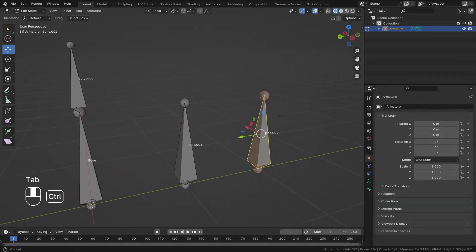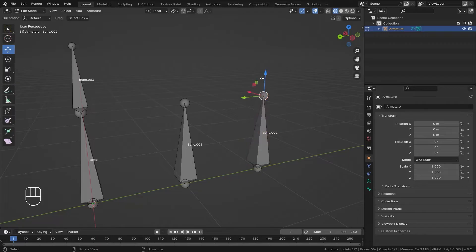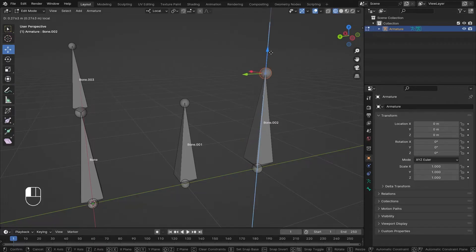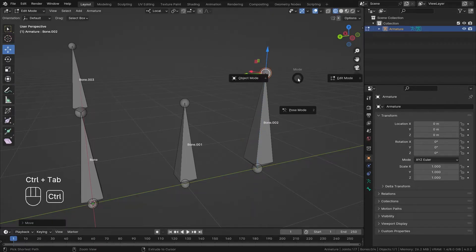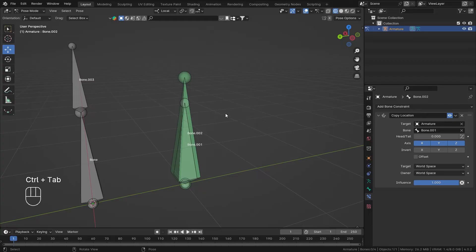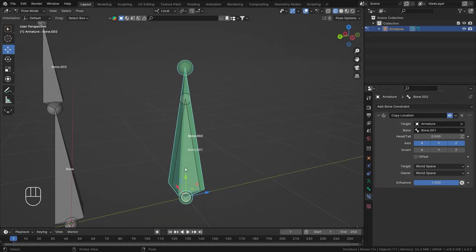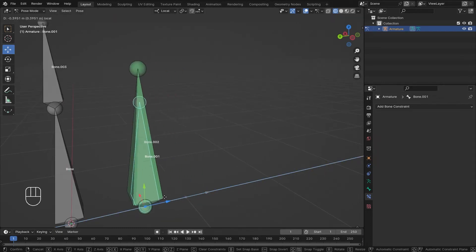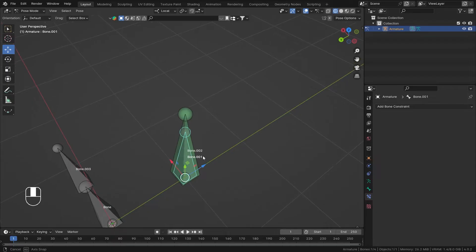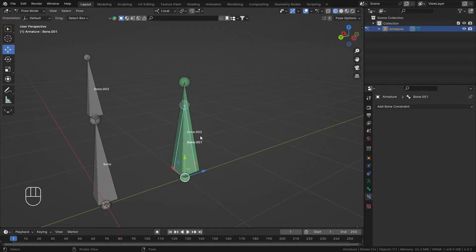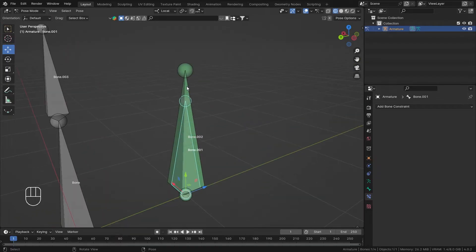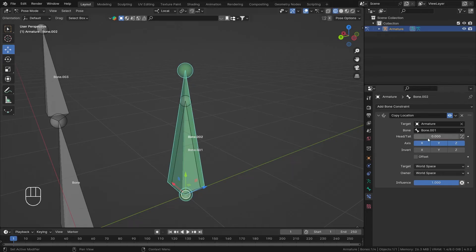Now bone two is following bone one exactly. To see the effect more prominently, I'll make this bone a little bigger. Back in Pose Mode, as you can see bone number two is following bone number one — if I move bone one, bone two moves with it.